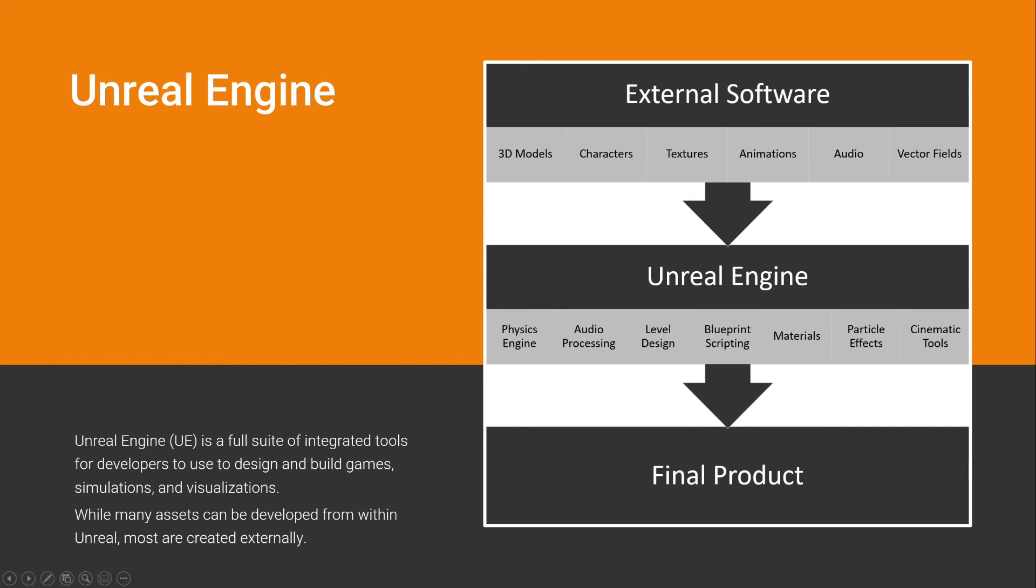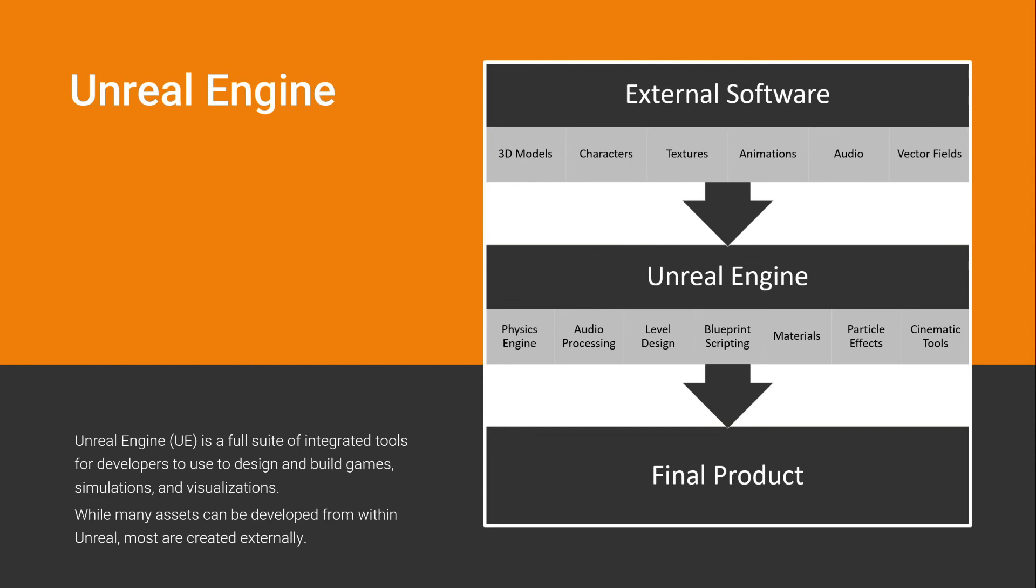So Unreal Engine is a full suite of integrated tools for developers to use to design and build games, simulations, and visualizations. While many assets can be developed from within Unreal, and this is increasing, the number of assets that you will be able to do with Unreal will probably increase as time passes on.